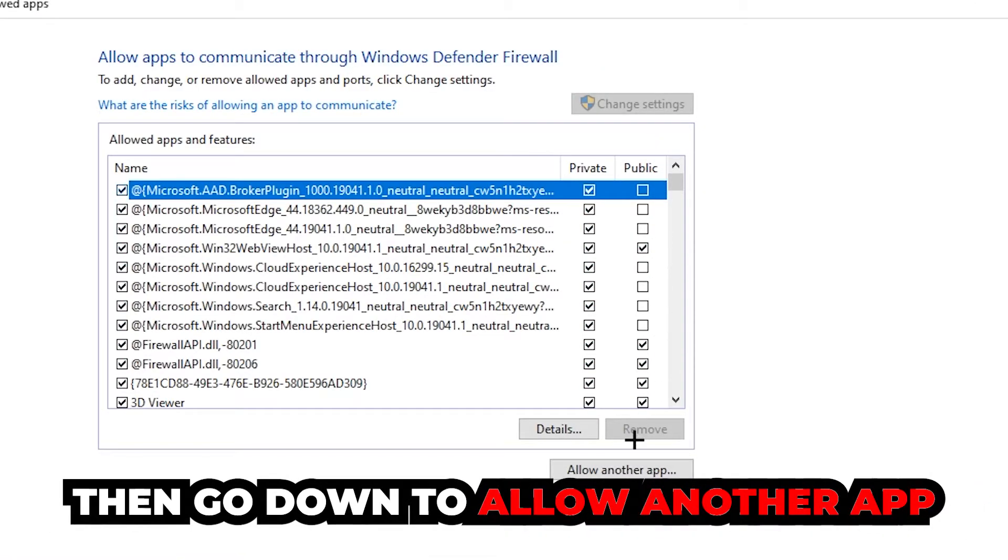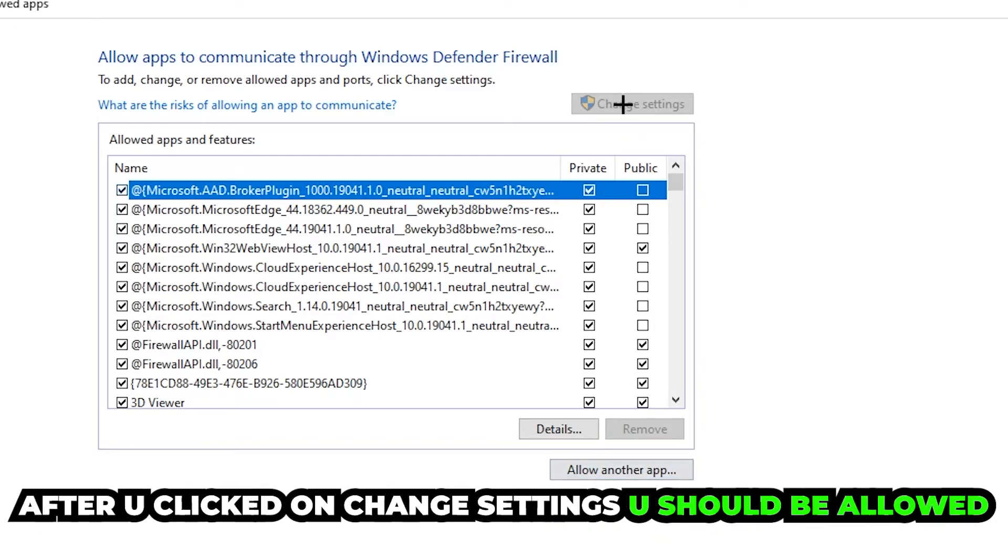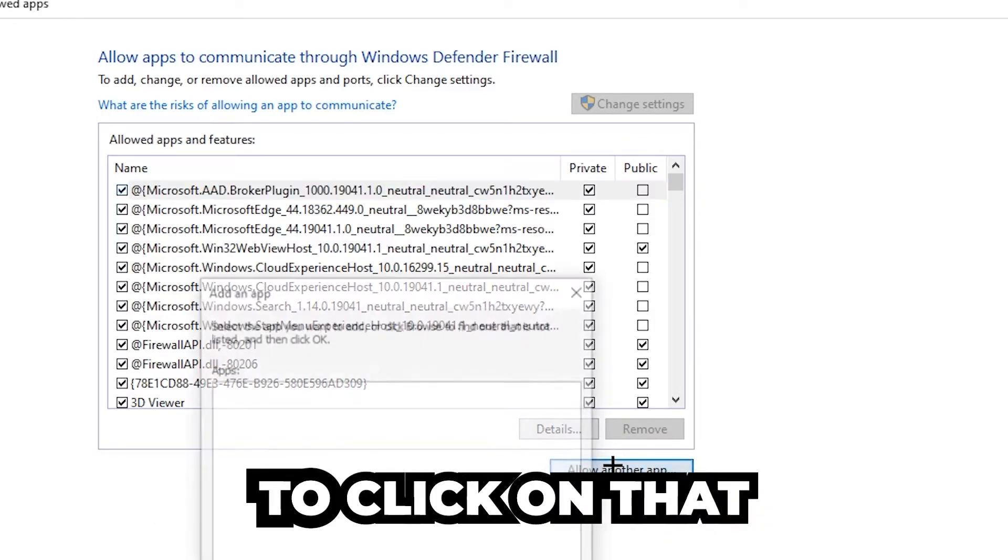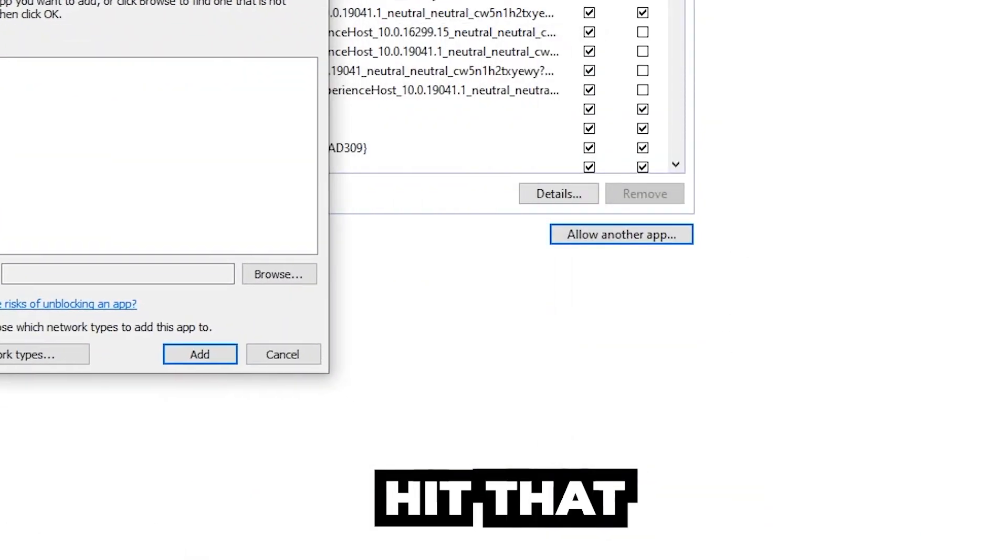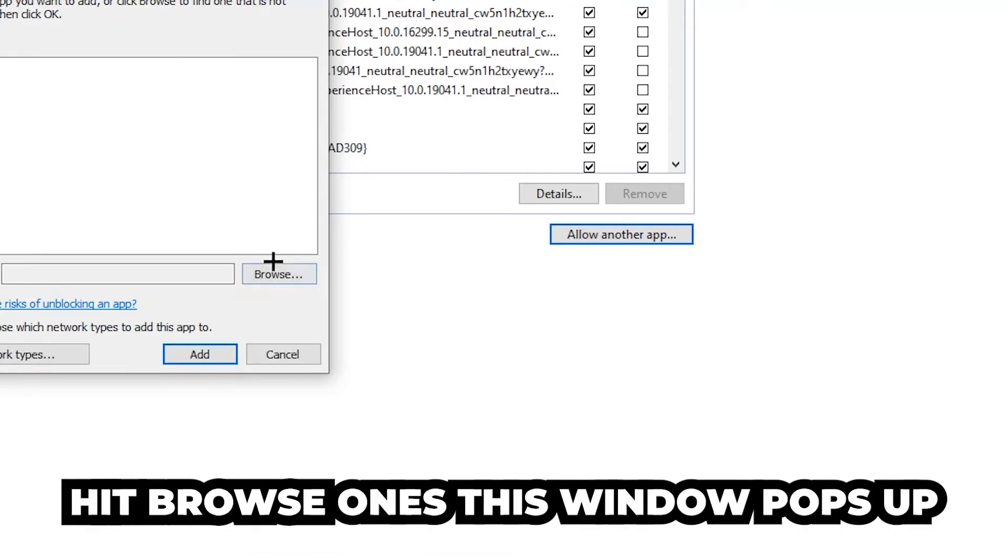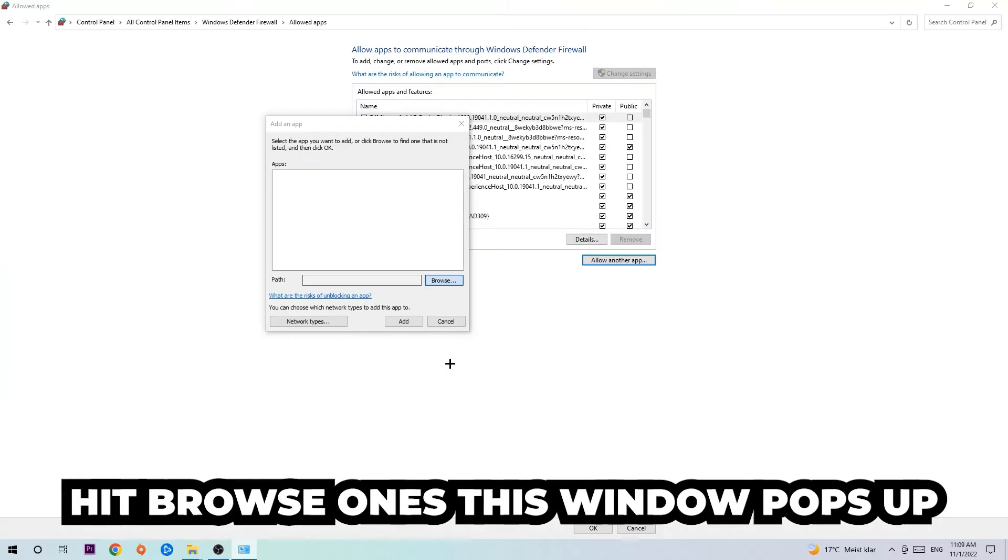After clicking change settings, you should be allowed to click on allow another app. Hit that, then hit browse once this window pops up.